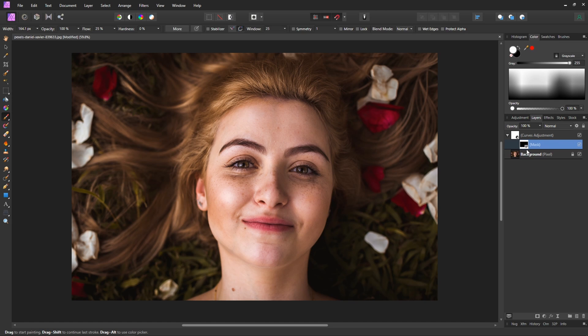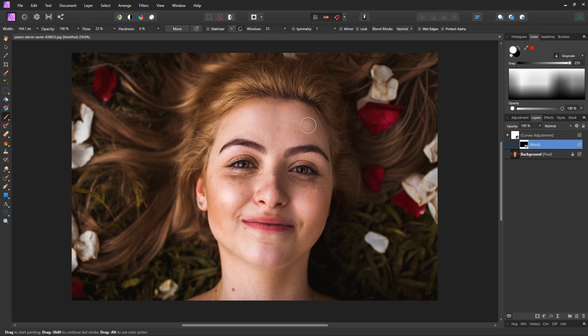So basically what we're set up here is this mask is invisible and the only visible parts of it are going to be these white areas that we paint in and if we hover over we can see that some of that shadow is lifting.